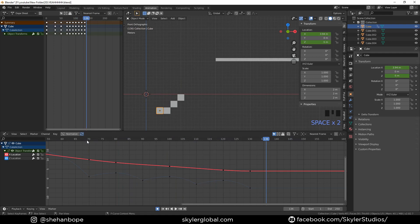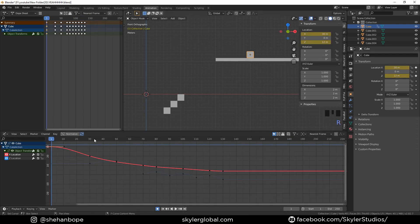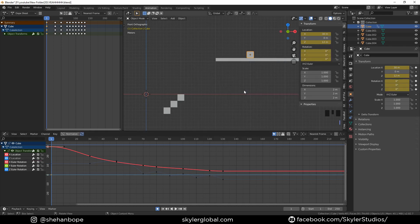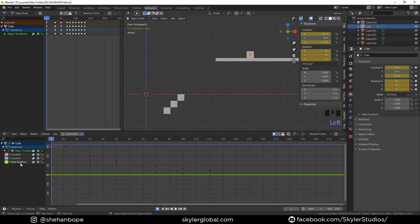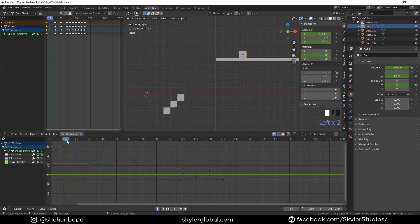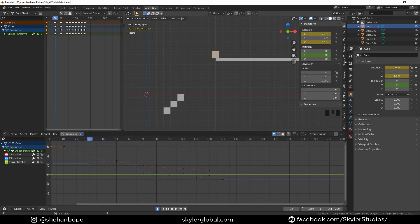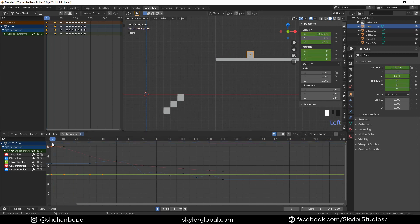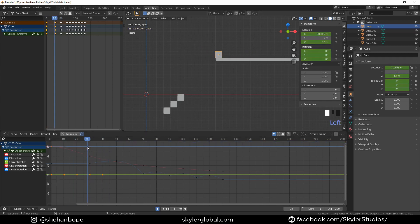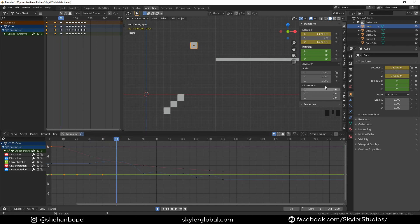Now move back to the first frame to add the rotation. We are only going to rotate this on the Y-axis. With I, add just a rotation keyframe and delete the X and Z rotations. Move to the 30th frame — nothing to change there, so just add another keyframe.